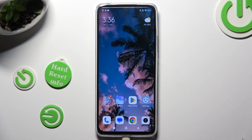Hi! In front of me is Redmi 12 and today I would like to show you how you can select and delete multiple photos at once.